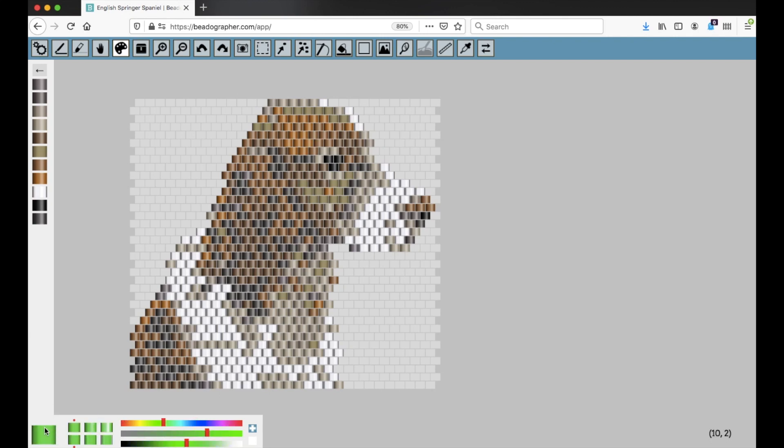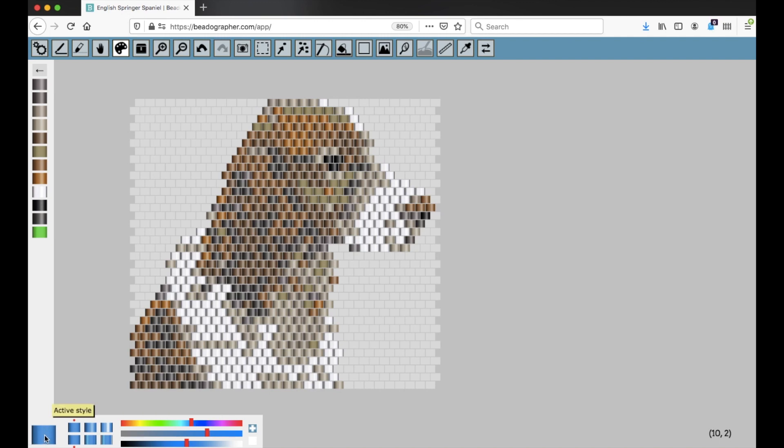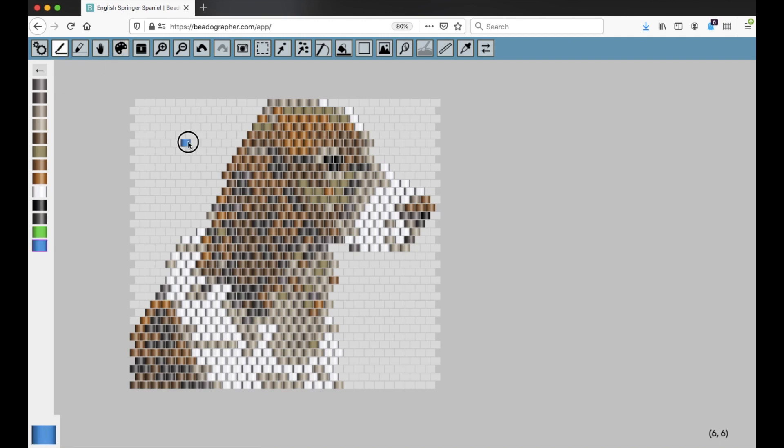And then once you've got a style that you like, you can click on this plus sign to add it to the palette. Or, I'll show you another example. You've just got it there. You've set the active style. I'll add beads to the canvas and you can see it's added the swatch automatically.